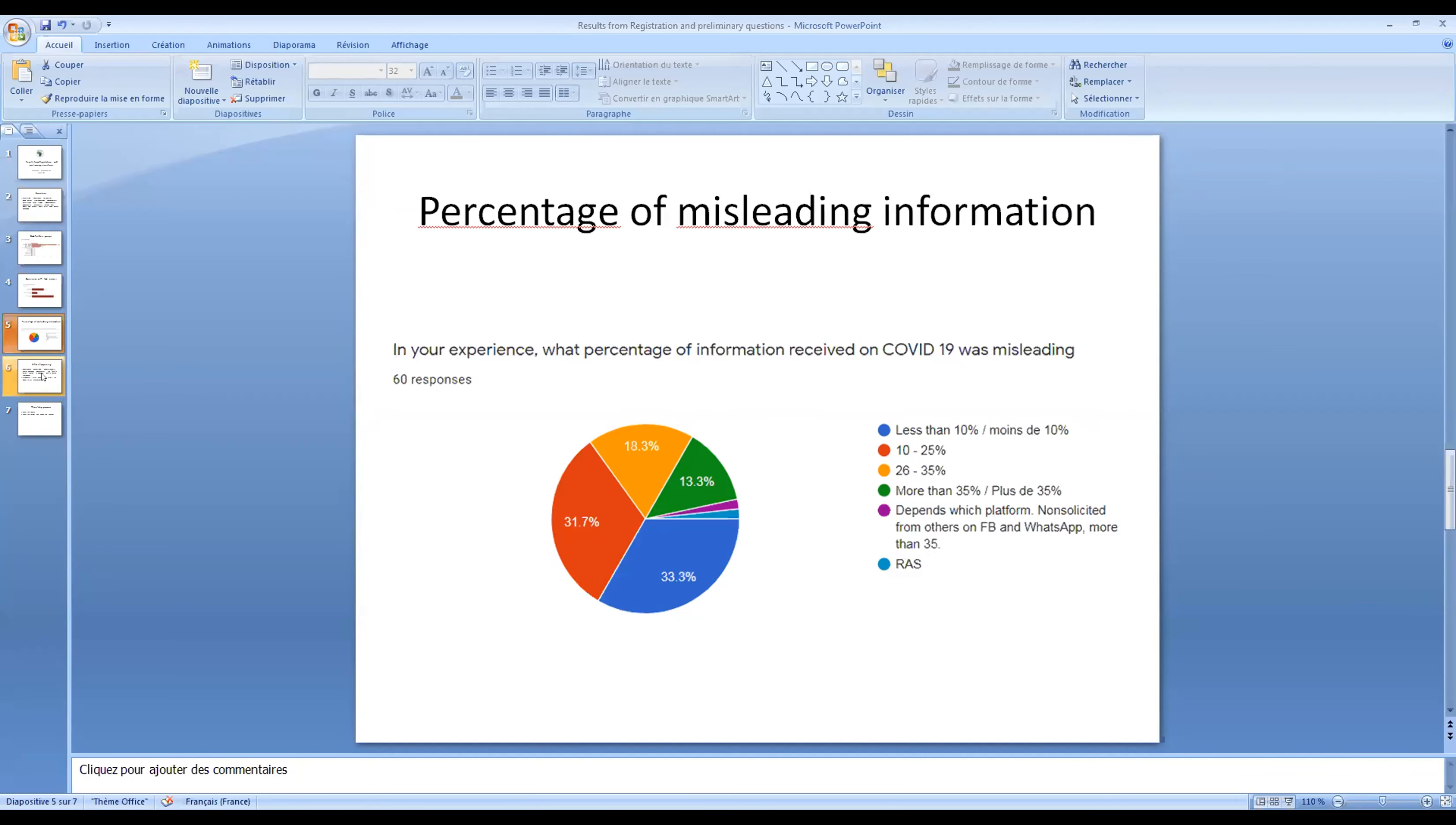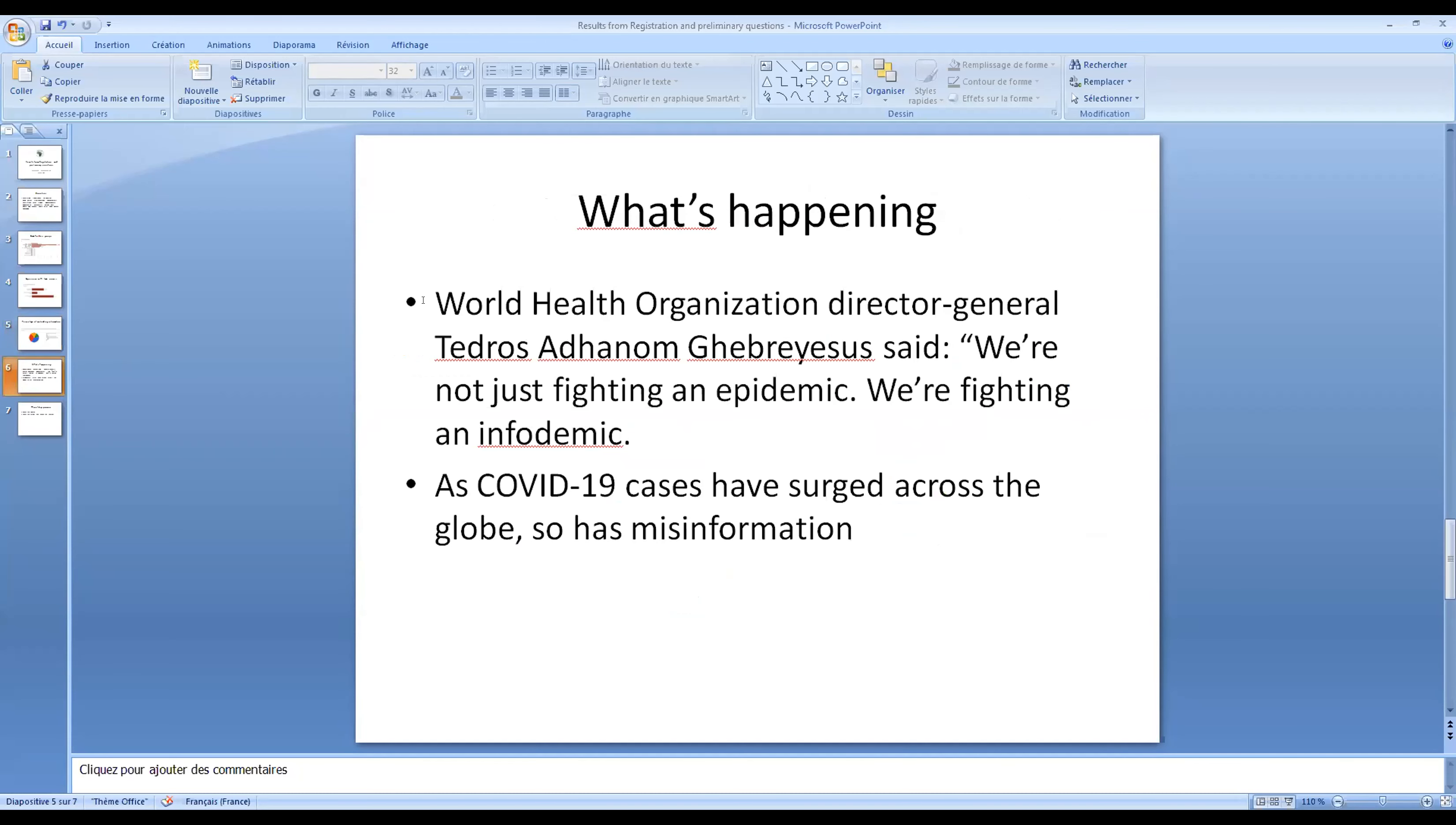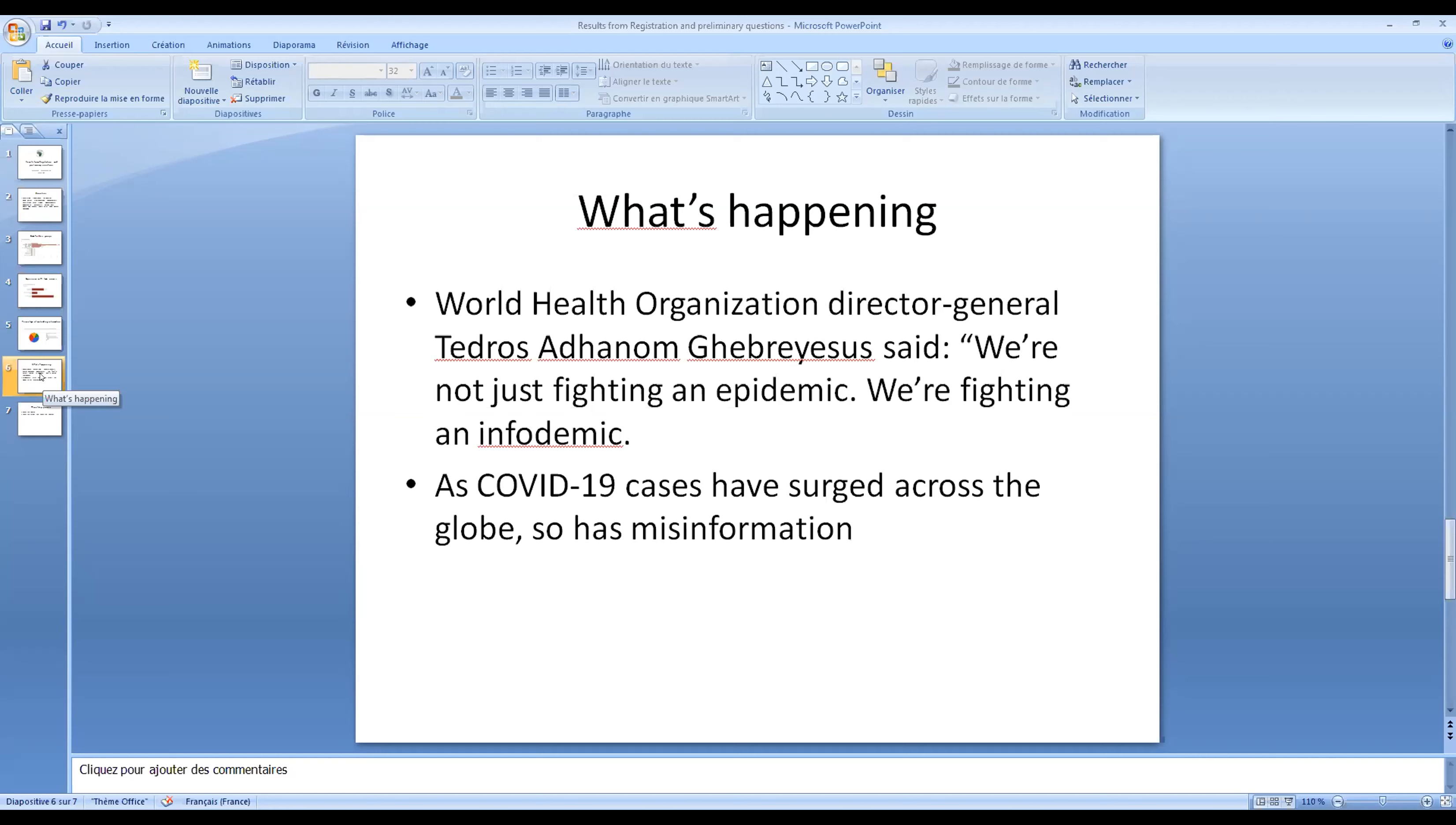Now the percentage of misleading information in your experience: what percentage of information received was misleading? Most of us found that the information that we receive - less than 10 percent is really misleading or containing fake information. 31 percent of us think that 10 to 25 percent of the information we receive is fake news or misinformation. And then 8 percent receive even 26 to 35 percent of the information as fake.